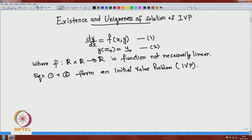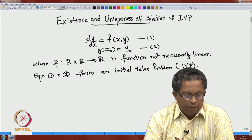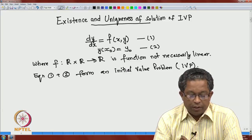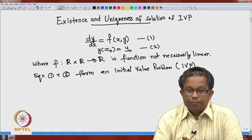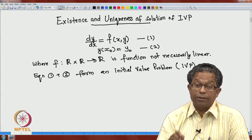This first order differential equation could be a model derived from a physical system. A very important question once a model of this form is framed is: does there exist a solution to this equation? If a solution exists, will it be unique? And will the solution vary continuously with respect to the initial condition y₀? These are the three major problems we will discuss in detail in this session.